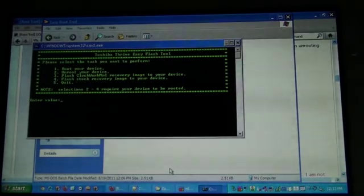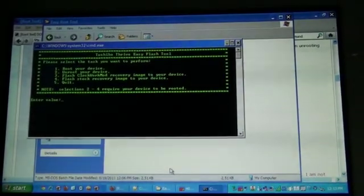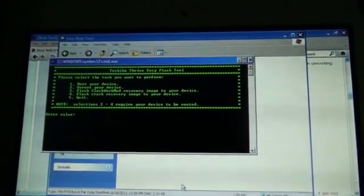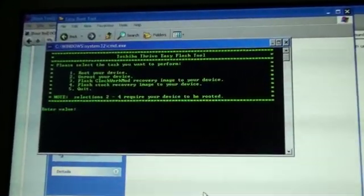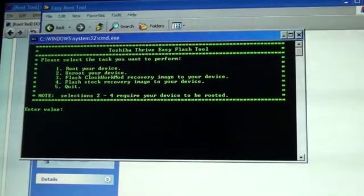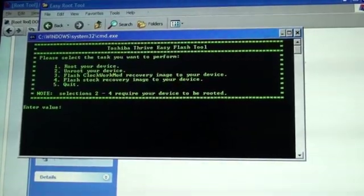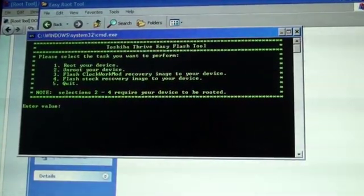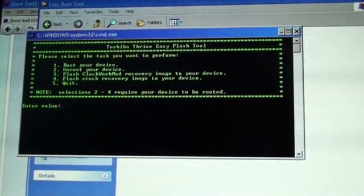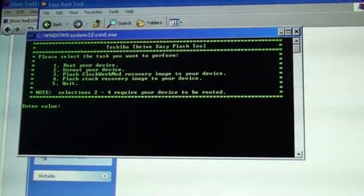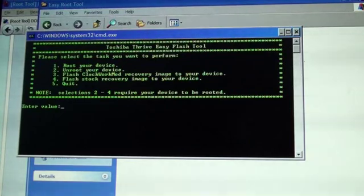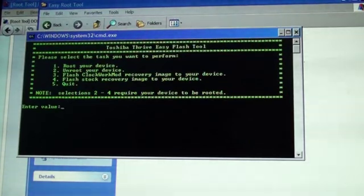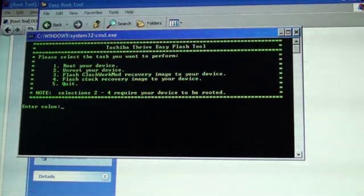Run the Thrive EasyRoot tool. Since it's a .bat file, this is what you'll see, a command window. I am currently rooted with the Clockwork mod recovery, so I will first flash the stock recovery.